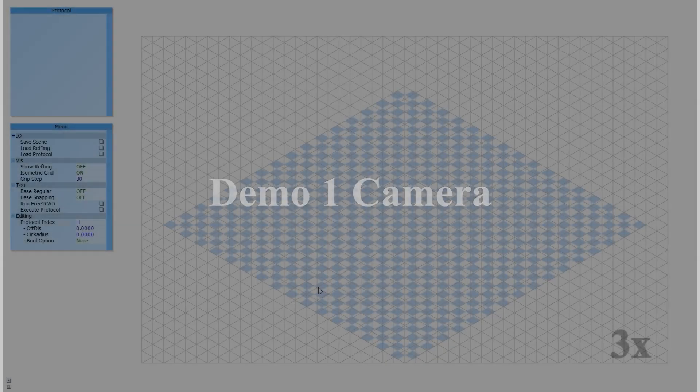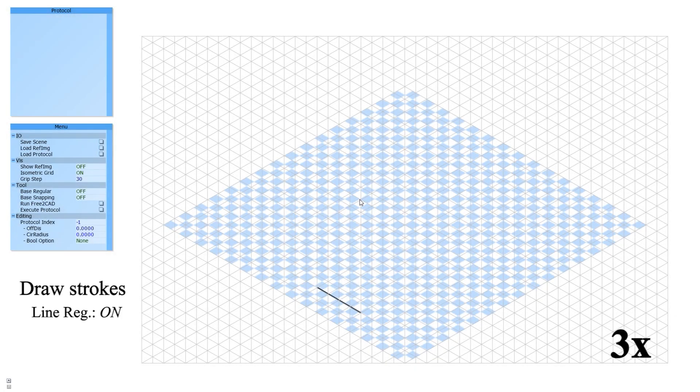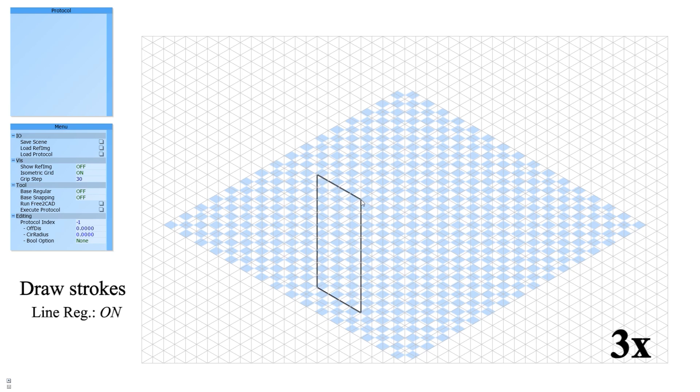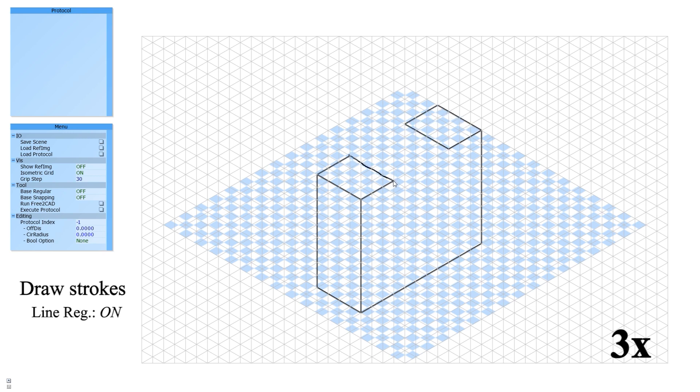Demo 1: Camera. Users draw strokes by referencing the isometric grids, which provide an accurate reference as well as readable distance guides. By default, we enable line smoothing to straighten any user drawing stroke.